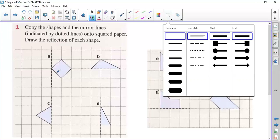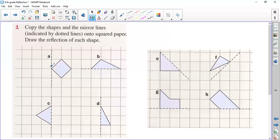Now let's reflect this one. As I said, we have to take each point on the figure and reflect it on the opposite side. The distance must be the same from the mirror line for both points. Since this point is found on the mirror line, the reflection of this one will also be found on the mirror line, so this point will be here. This point is one square away from the mirror line, so the reflection of this point will be here.